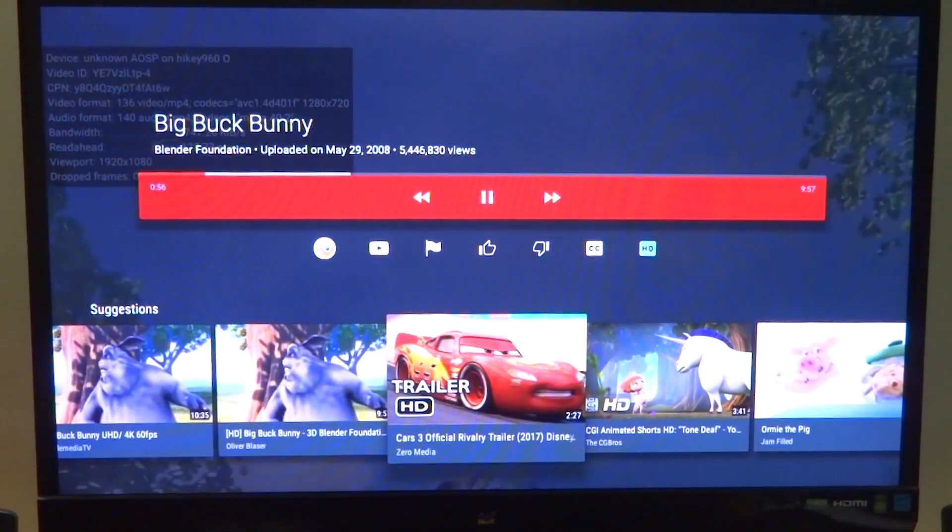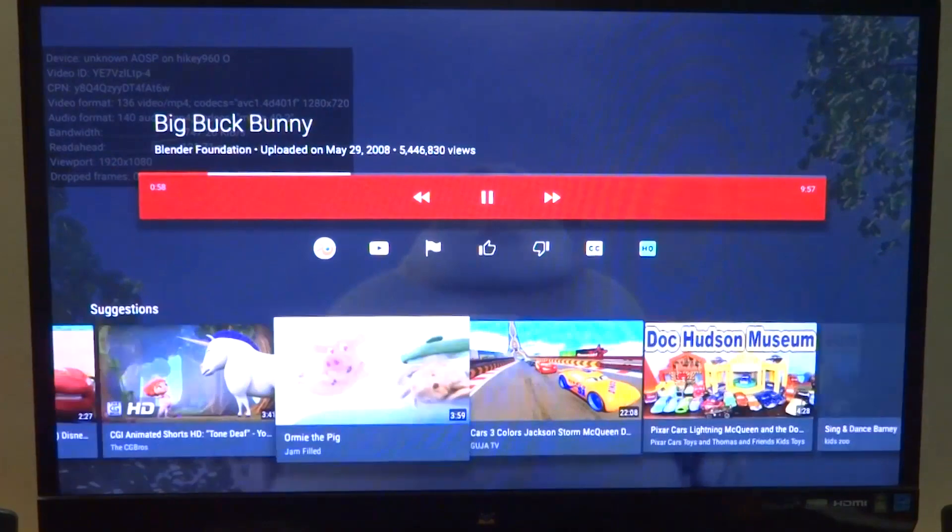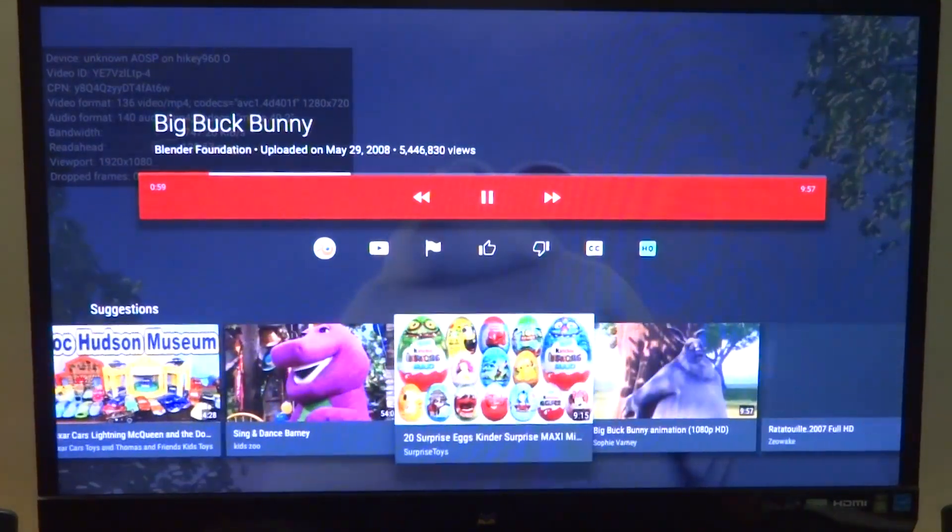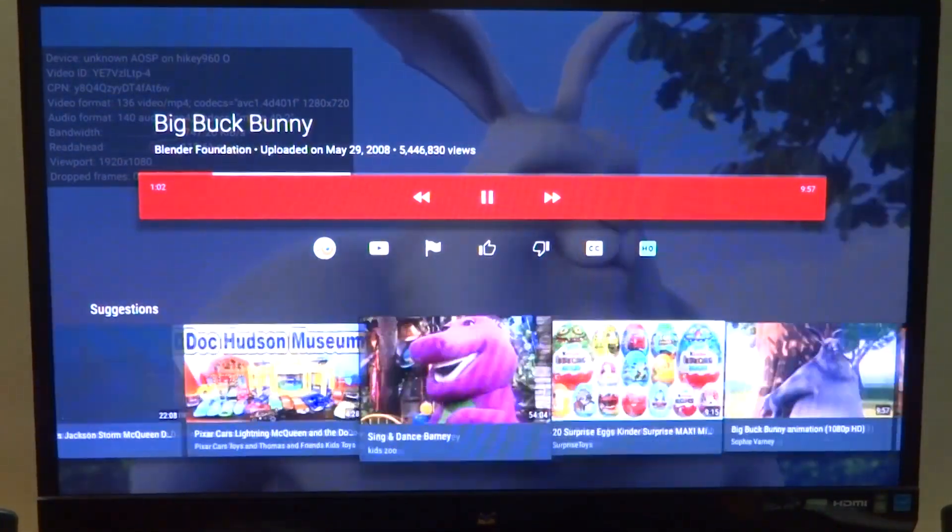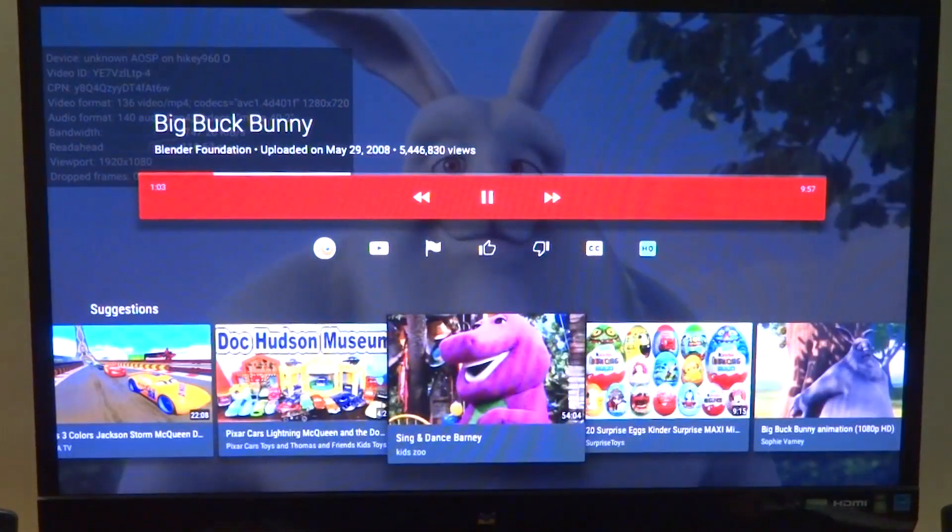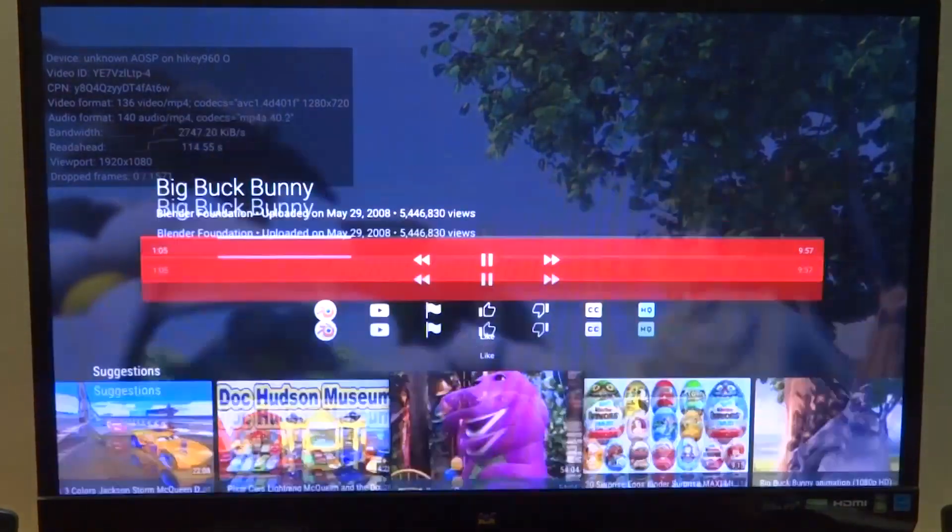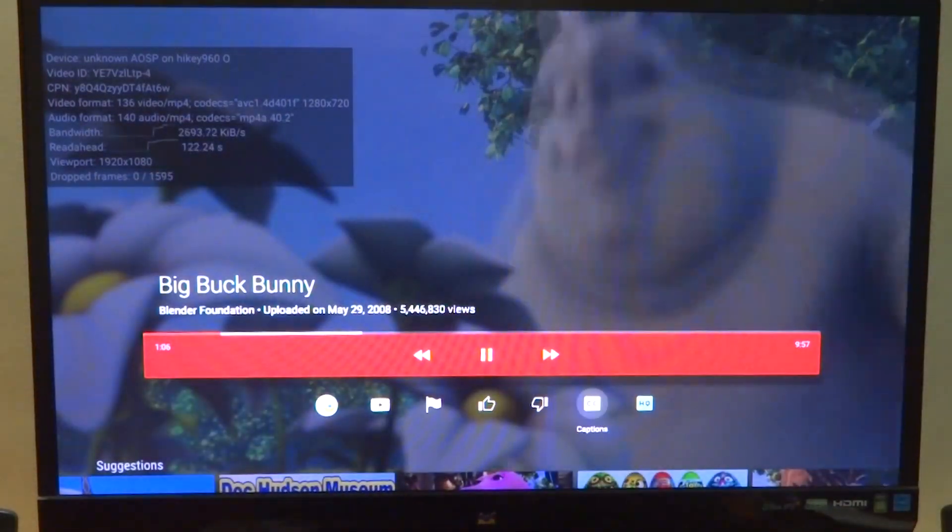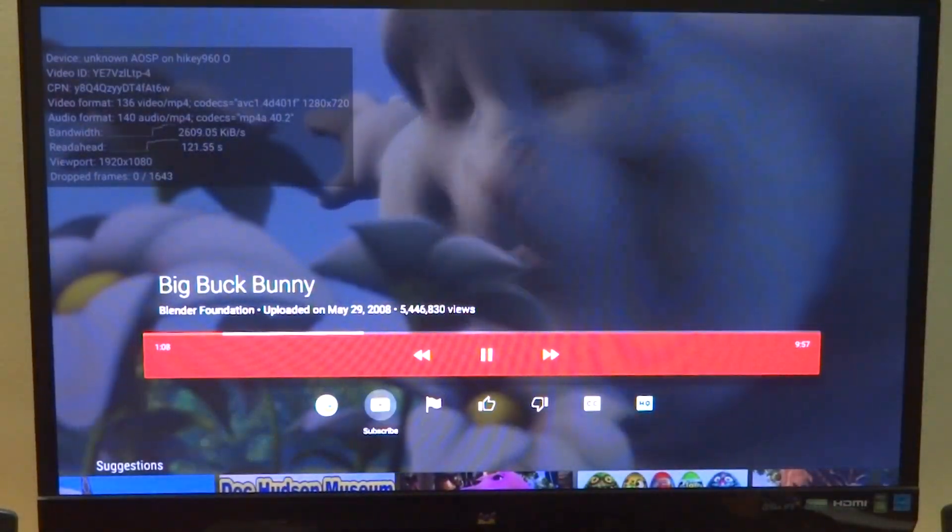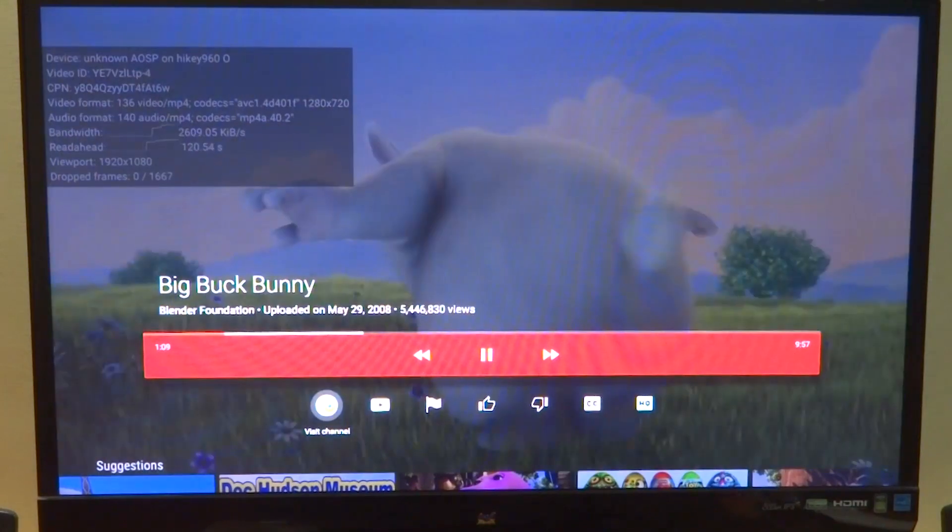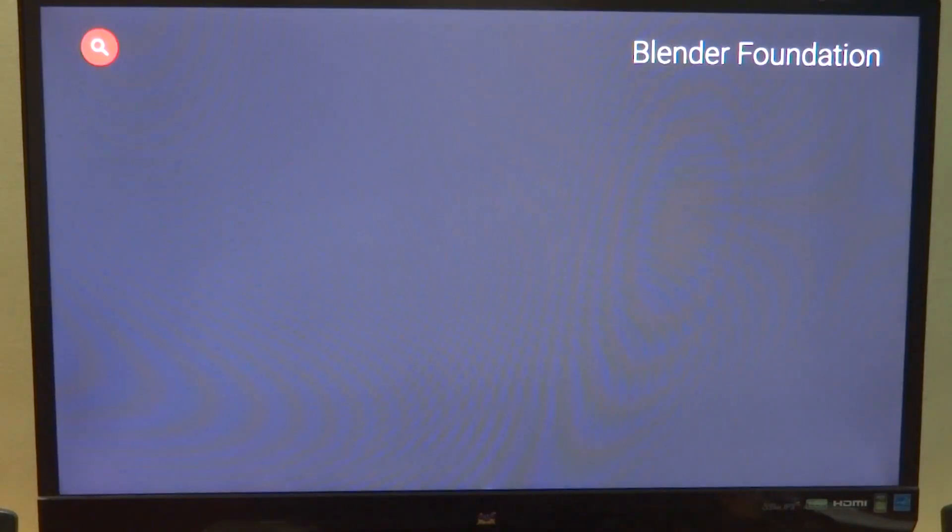We have smooth YouTube playback for regular HD videos, and apart from that, pretty much everything works as expected. Of course, this has no Google Apps support yet.